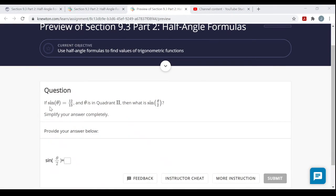Now that all the half angle formulas are developed, let's look at the question — I know it's been about 17 minutes. We're given information about an angle theta, similar to the double angle formula section of the homework. We're told the sine of theta is 12/13ths, and theta ends in quadrant 2. We're asked to find the sine of half of theta — if you take this angle theta and cut it in half, what would be the sine of that new angle?